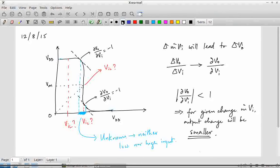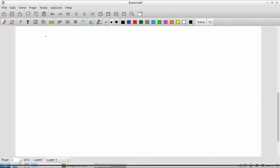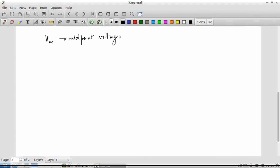Now that we have qualitatively looked at what the CMOS inverter characteristics look like, let us write down some current equations and get better estimates for some of the parameters. The first one we are interested in is VM, the midpoint voltage. How do we estimate this? From the graph, all I need to do is draw the line VO = VI; wherever that intersects the VTC, that point is VM.